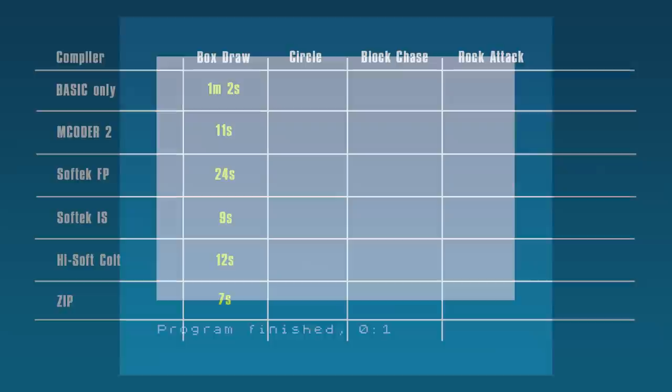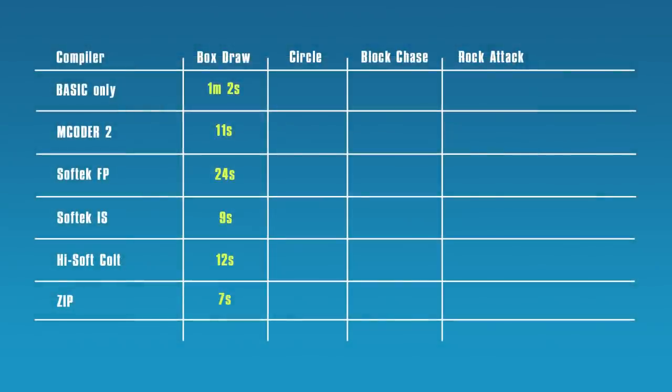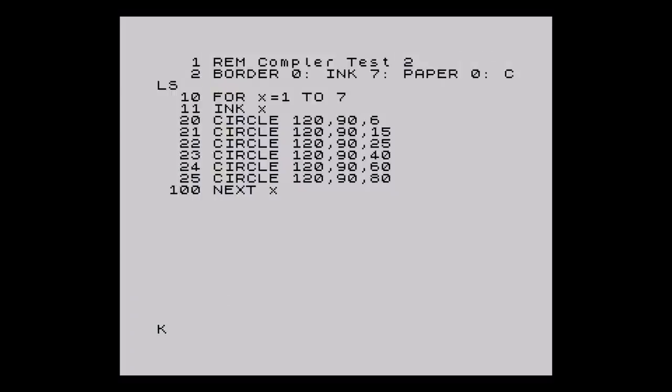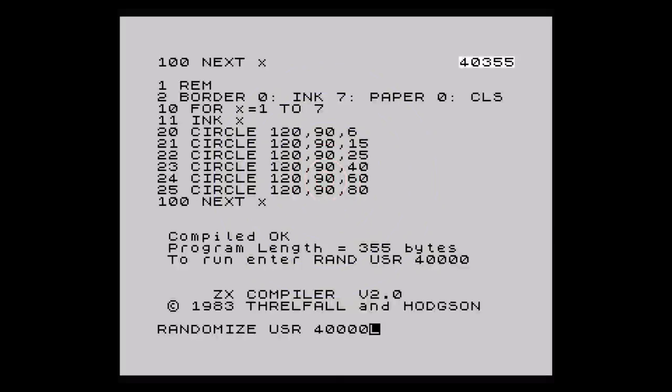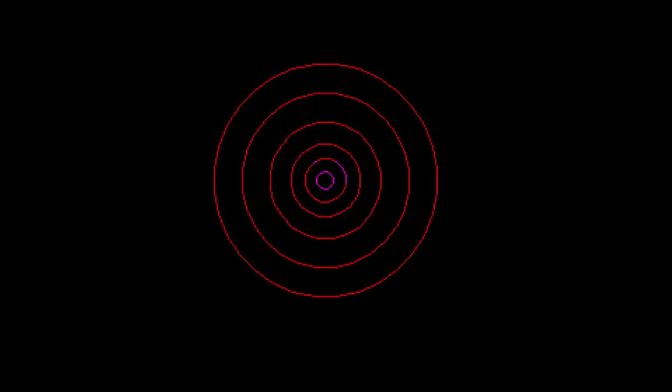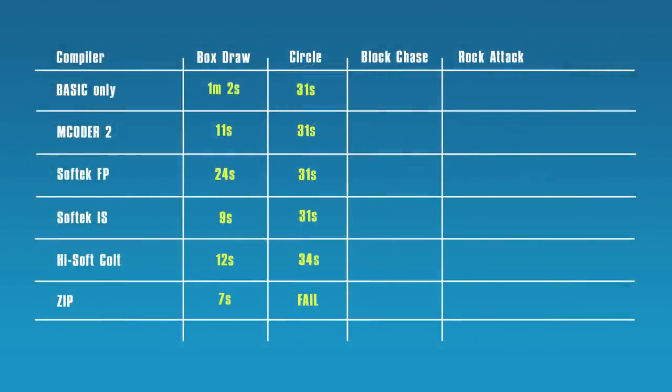So at the minute the score table shows IS compiler leading. Onto the circle routine — the BASIC routine takes 31 seconds. mCoder compiled without issues but the resulting code took exactly the same time, 31 seconds. Both SoftTech compilers also produced 31 seconds — no advantage there. HiSoft's compiler produced a 34 second routine, actually slower. And the ZIP compiler failed because it doesn't support the CIRCLE command.